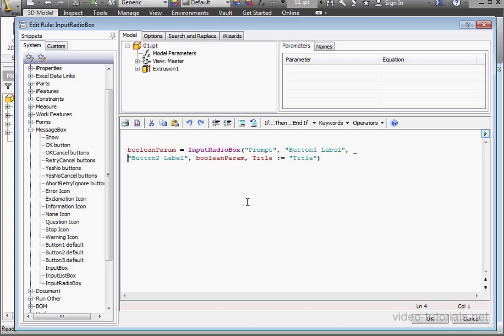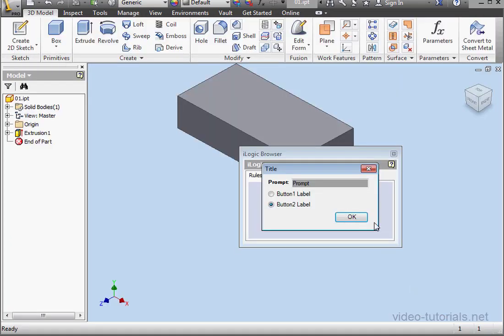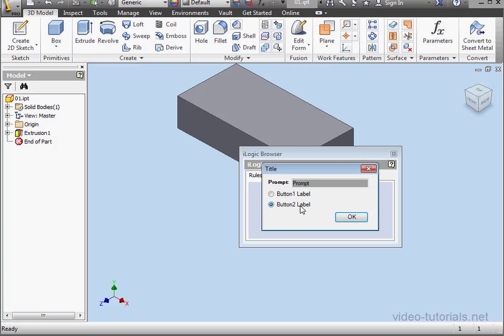Let's begin by taking a look at how the InputRadioBox looks. Here we enter a title and a prompt. We need the names of the radio buttons, 1 and 2.